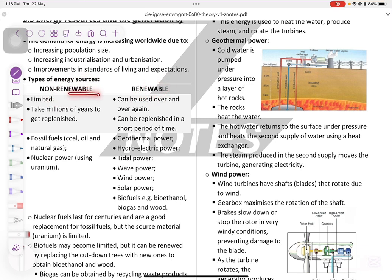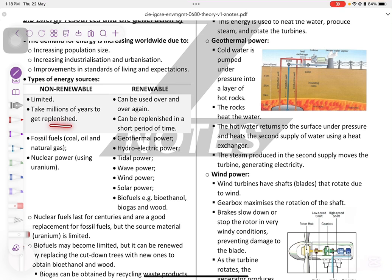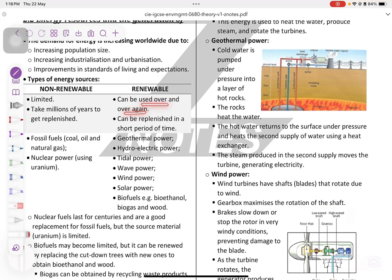Non-renewable resources like fossil fuels and nuclear fuel are limited and take millions of years to be replenished. Renewable resources like geothermal, hydroelectric, tidal, wave, wind, solar, and biofuels can all be used over and over again and can be replenished.